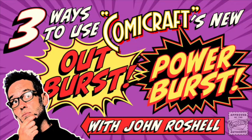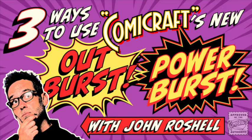Hey, this is John from Comicraft. I'm going to show you three ways to use our new Comicraft Outbursts and Powerbursts font sets.